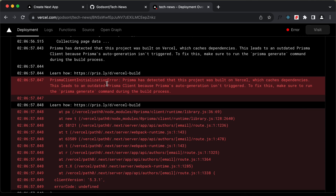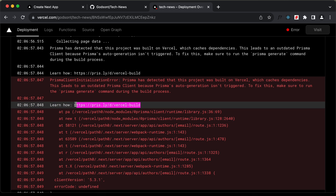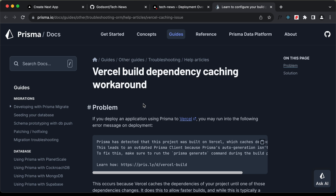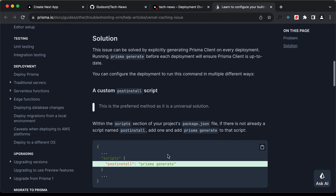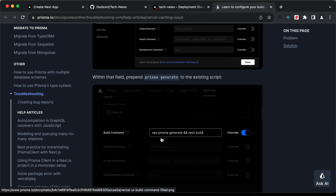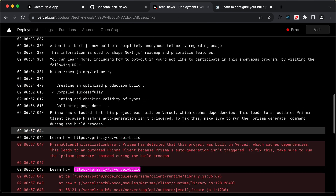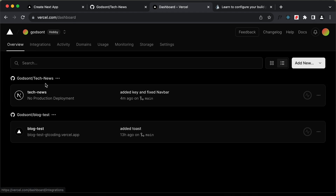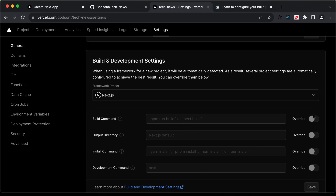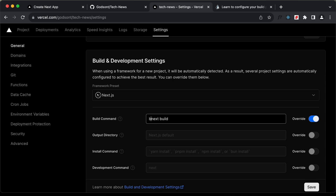We have an error from Prisma. We need to visit the linked documentation to fix it. When working with Prisma and Vercel, we need to change the build command. Instead of just next build, we need to use npx prisma generate && next build. Let's go to the project settings, find the build command, override it, and type: npx prisma generate && next build, then click save.